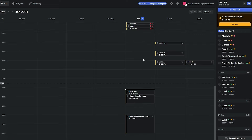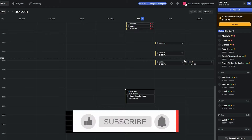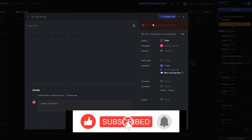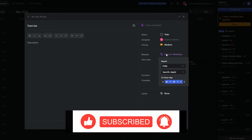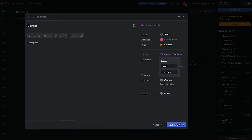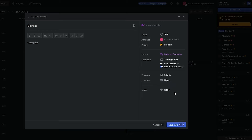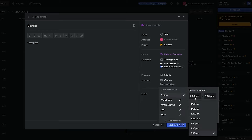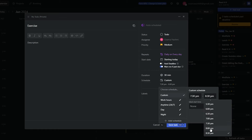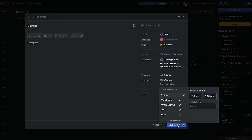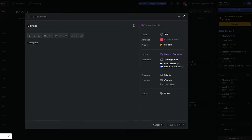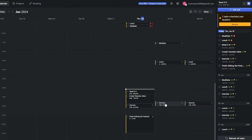Similarly, for Exercise I'll set it to start daily on every day, choose custom hours — 7:30 p.m. to 8:30 or 9 p.m. — and click Save, then close. Now we have daily meditation, lunch, exercise, and other recurring tasks all set up.